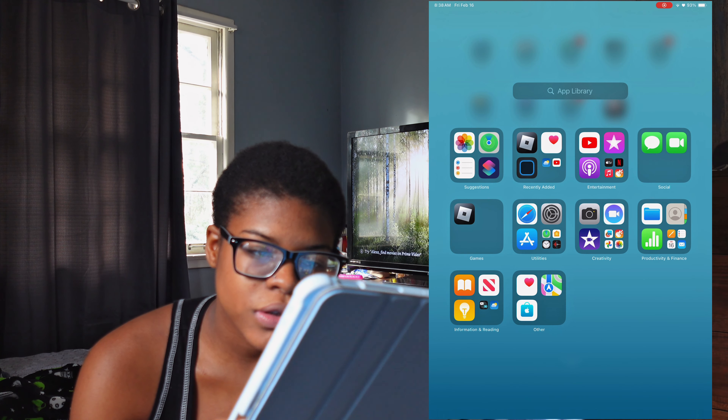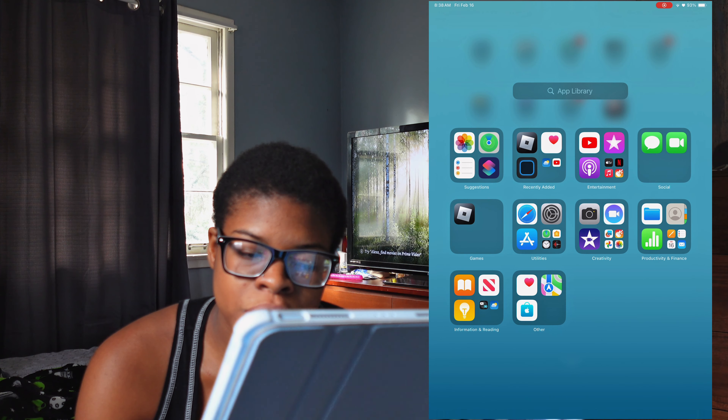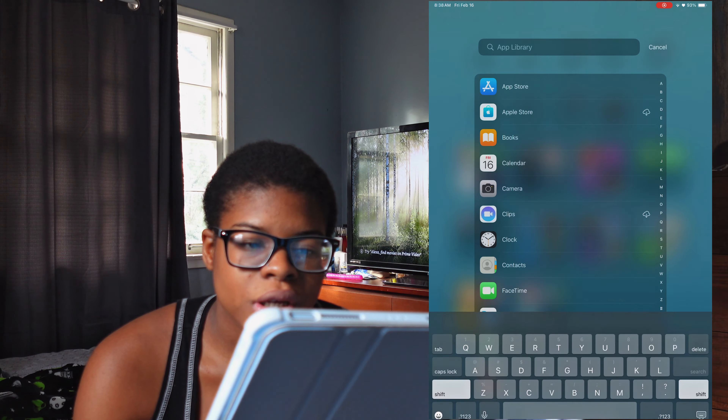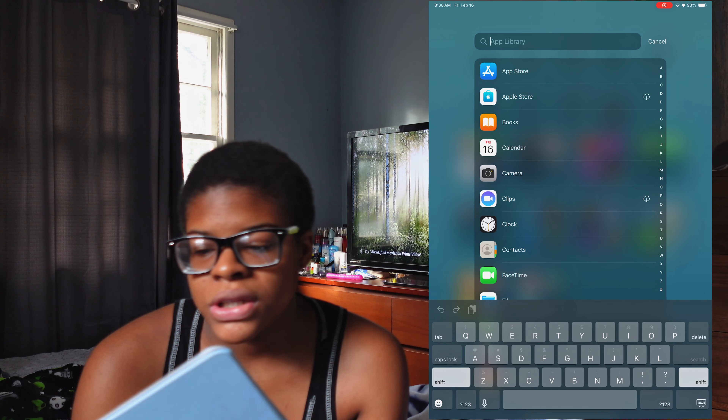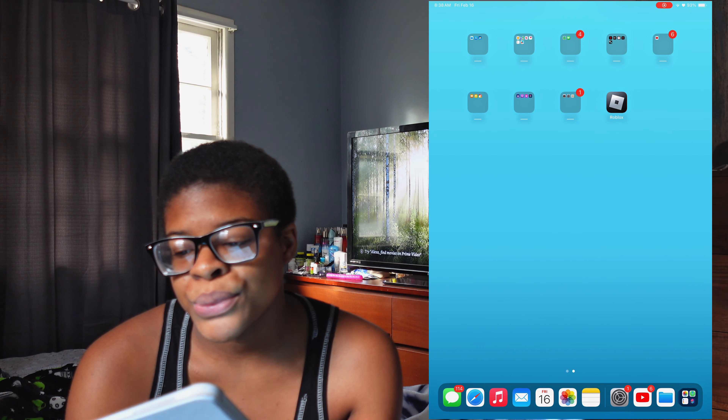And that's my app library. That's basically it for this video — thanks for watching, make sure you like, comment, subscribe, and stay tuned for the next one.